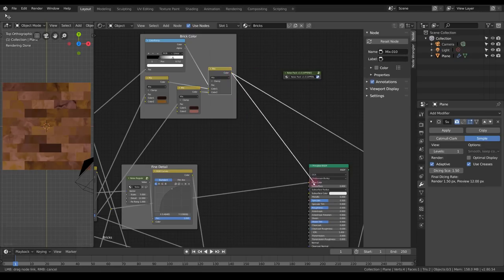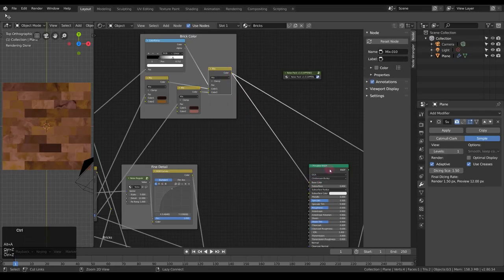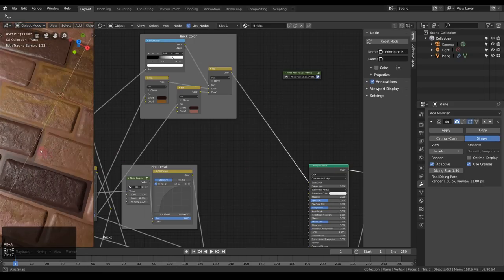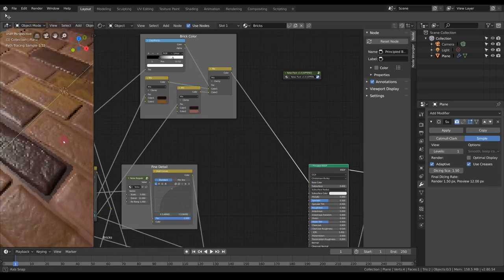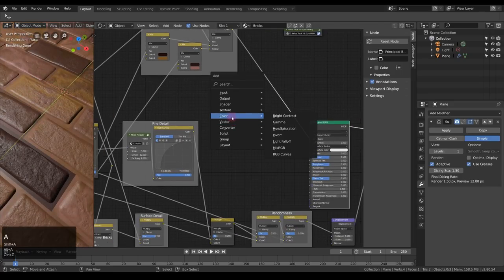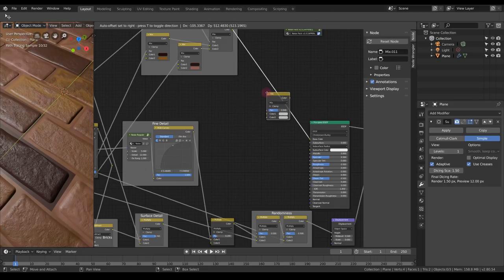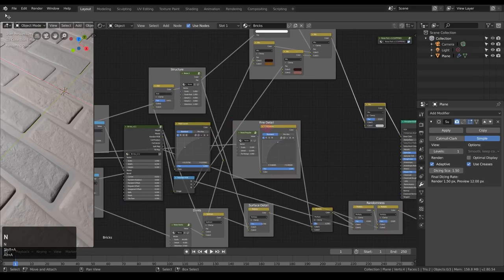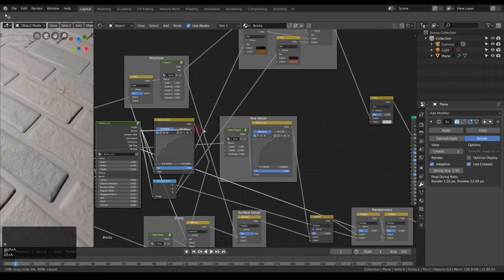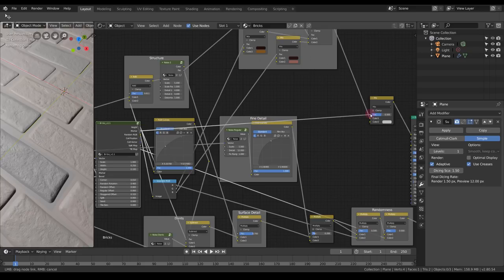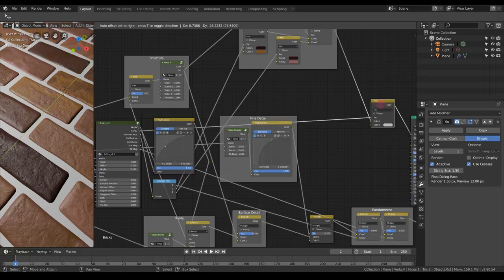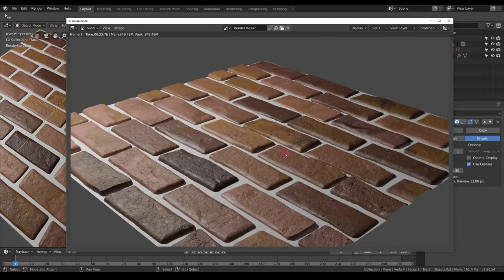Let's plug this into the base color. Of course, we lost the mortar — to get it back, we'll use another Mix RGB node with the mortar output as the factor. For now, we'll leave the mortar color as is.